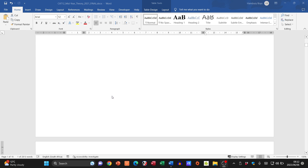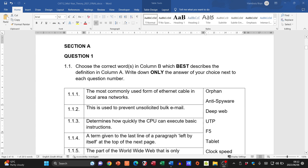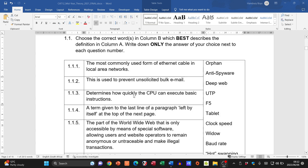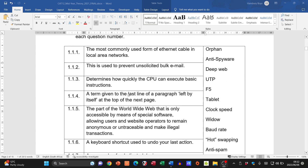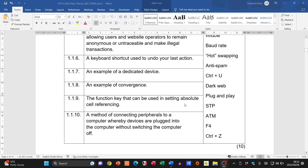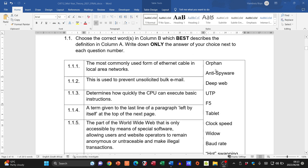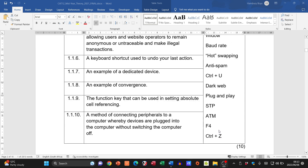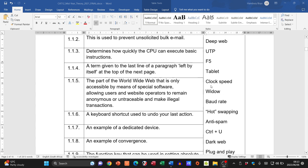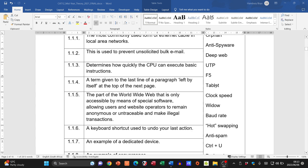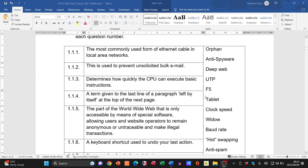In Section A we start with Question 1, and you can see immediately the difference from the DBE — here we begin with the match-the-column. The same principle used in the DBE applies here. It's always good to go through the terms and see what they mean. We have orphan, widow, deep web, anti-spyware, UTP cabling, shortcuts, ATM, anti-spam, hot swapping, clock speed, and tablets.